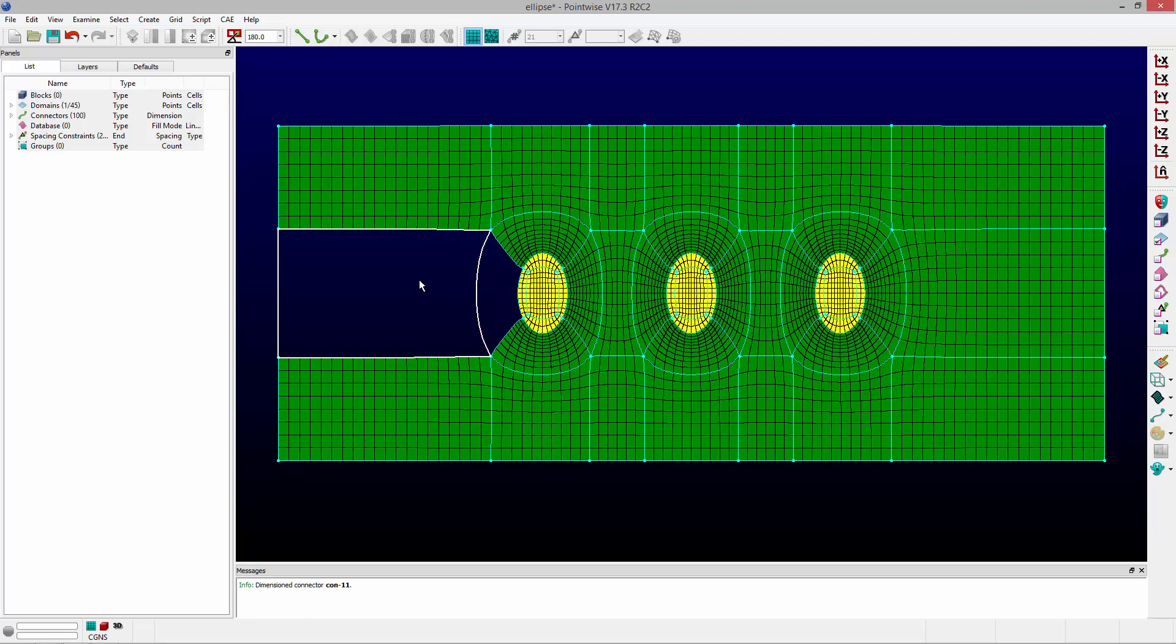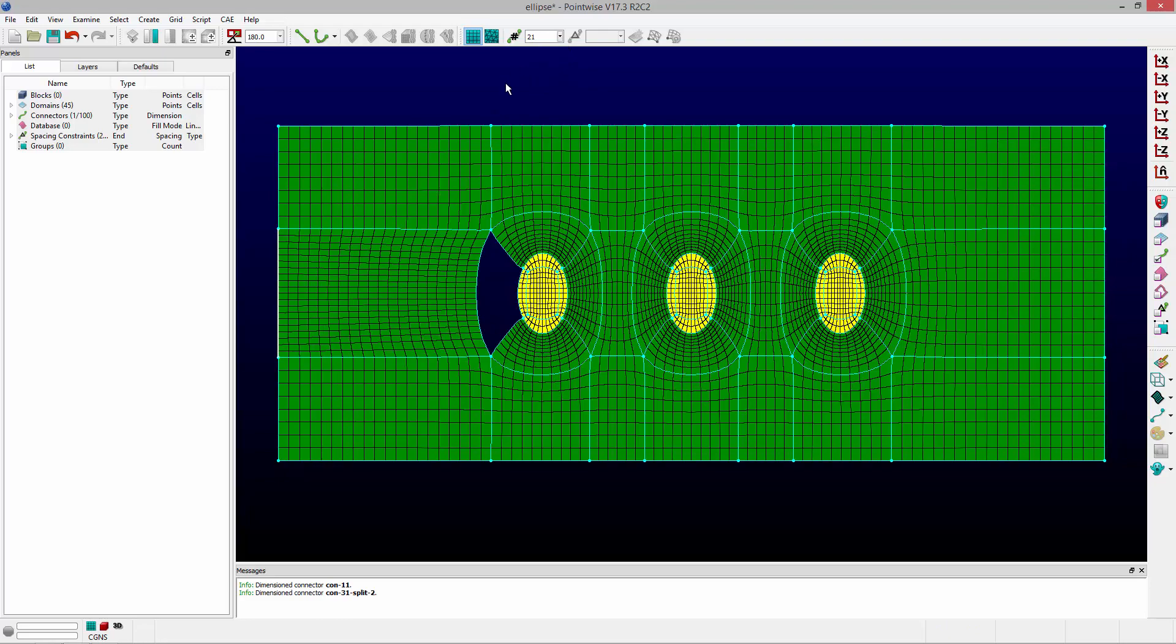That basically means that opposing edges no longer have the same number of points. That's pretty easy to fix. I can just grab the connector, the opposing connector. I can change its dimension to 21 and you'll notice that domain comes back. It is now balanced,